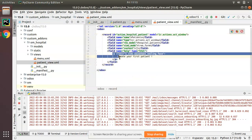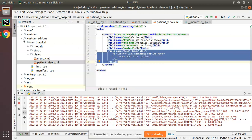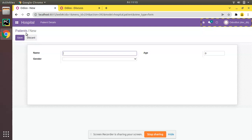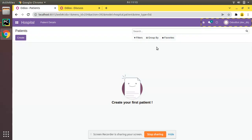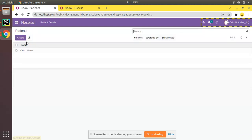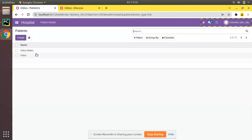You can see 'Create your first patient' — this is the data we wrote in the action's help field, which is displayed when there are no records. You can click Create. As we haven't defined a form view yet, you can see a tree view and a form view are both provided automatically. I'll create a patient named 'Odoo Mates' and another — saved. This is the tree view and form view in action.